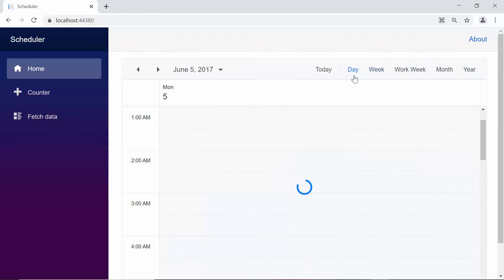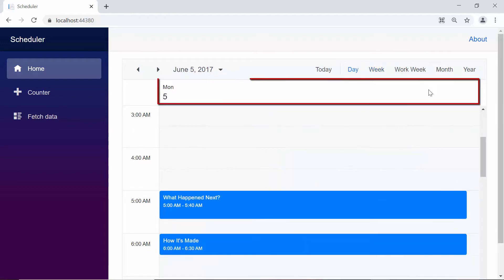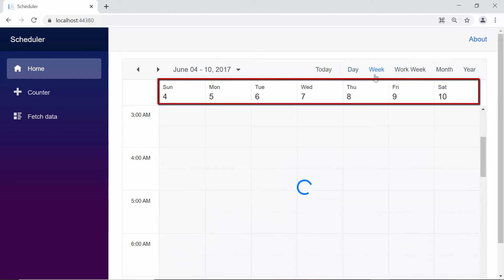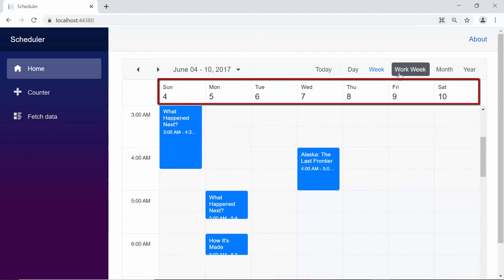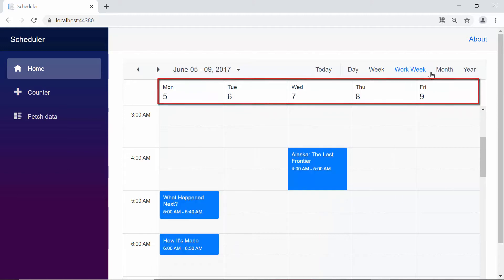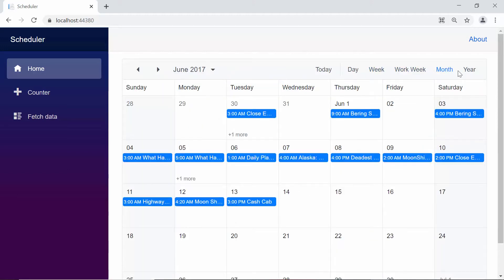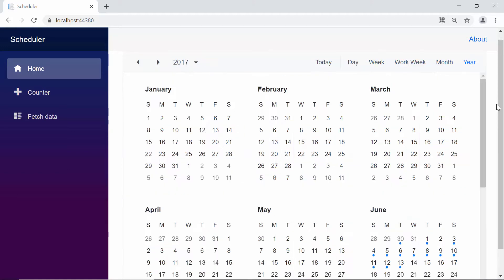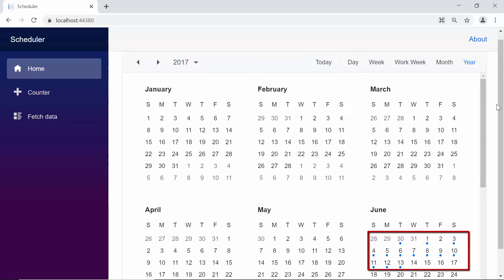The day view is loaded with a single day, the week view loading seven days, the work week view loading five working days, the month view loading a single month, and the year view loading 12 months of a year. Notice that the appointments are differentiated with a circular dot below the date of the calendar in the year view.